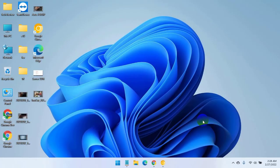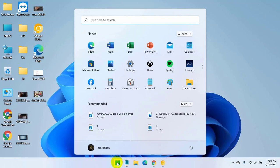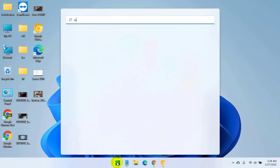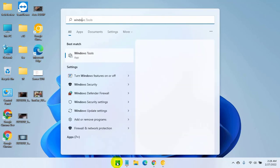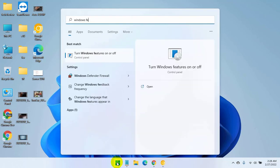After restarting the computer, click on the start menu. Type Windows Features. After appearing the turn Windows Features on or off, click on it.